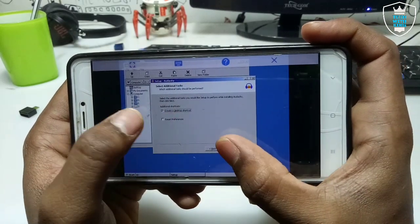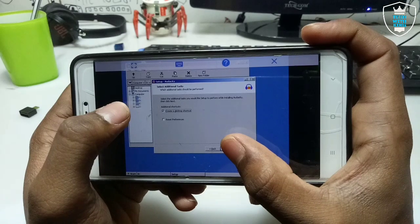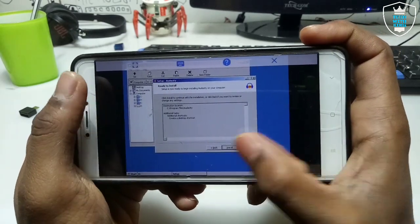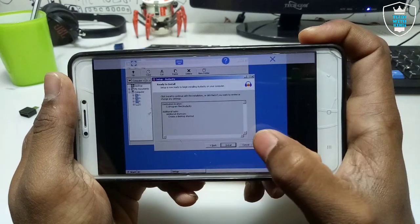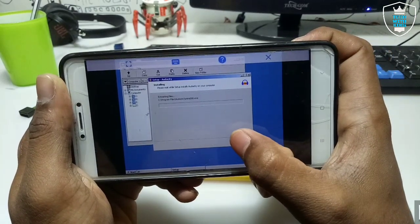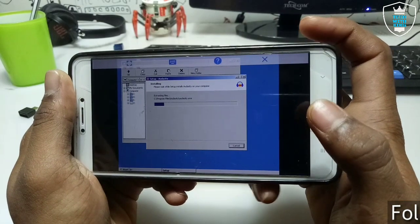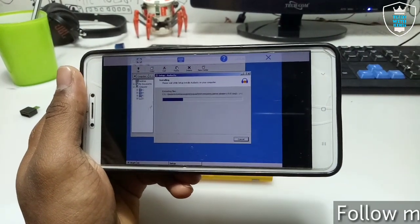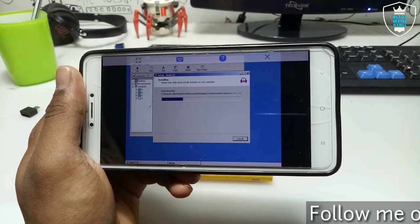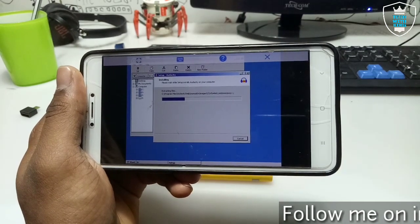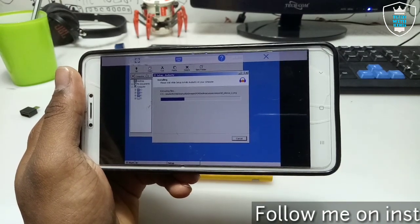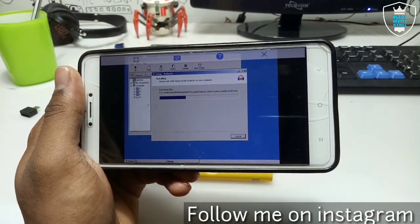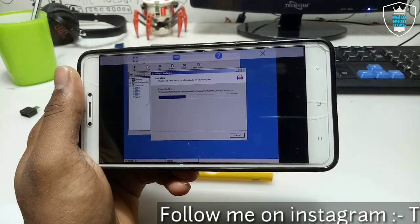Make sure that you have checked 'Create a Desktop Shortcut' so you can directly open Audacity from the desktop. Then click Install. It takes some time to install on Android, but this installation process is only required once — after that you do not need to install again. That is the beneficial thing about ExaGear.